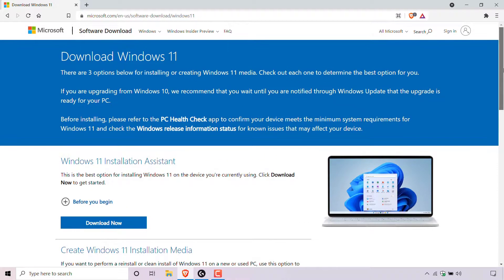Because we want to upgrade the device that we're currently on, the Windows 11 installation assistant would be the best option for us to download and install Windows 11 for our upgrade.